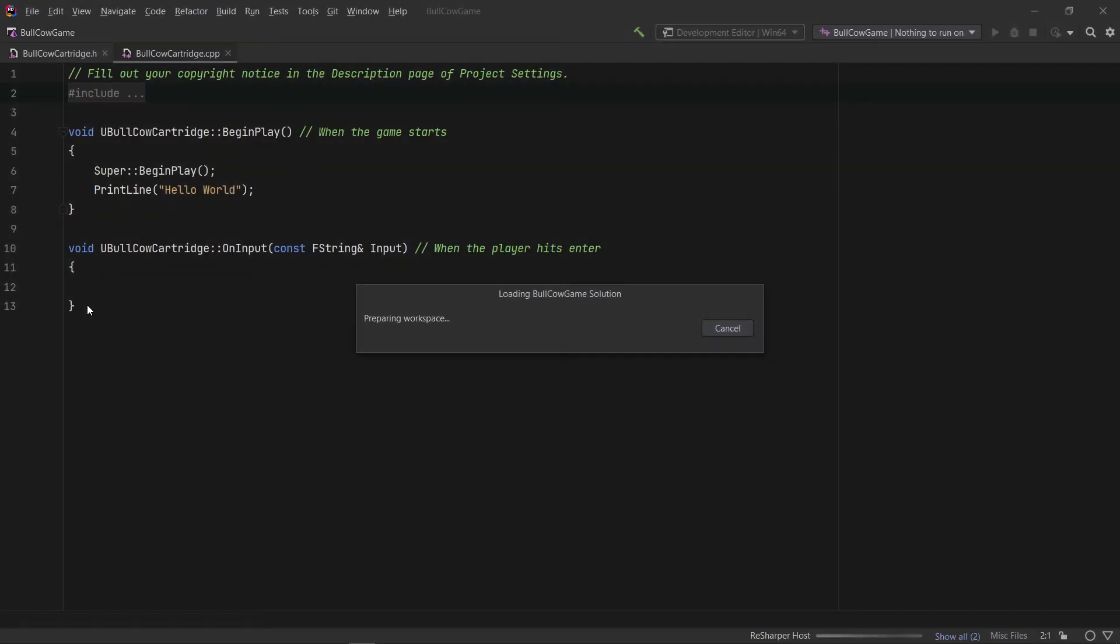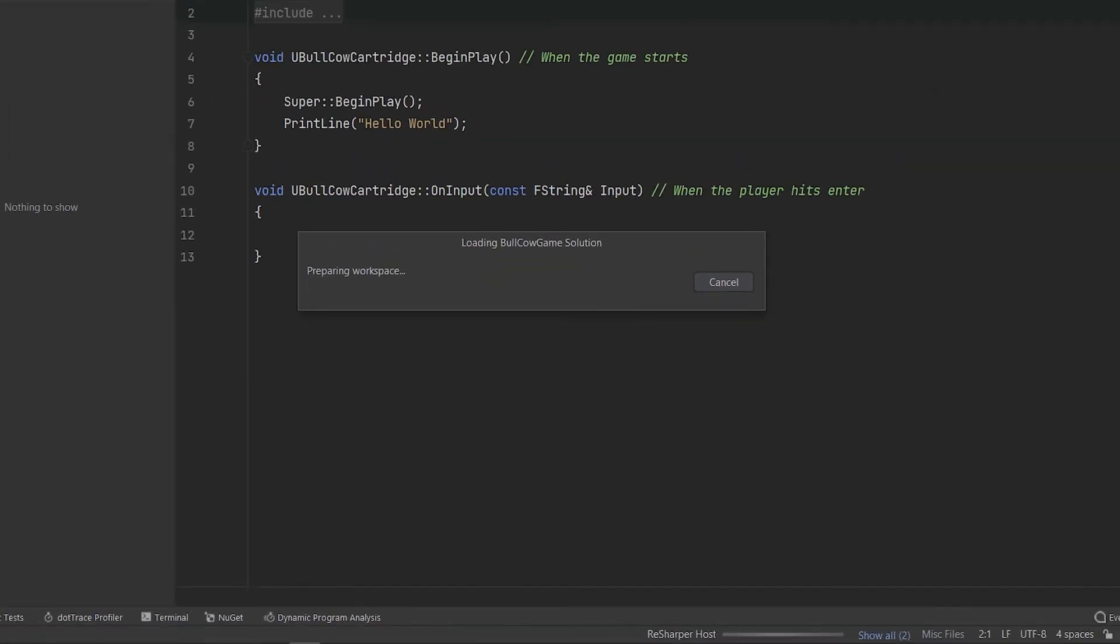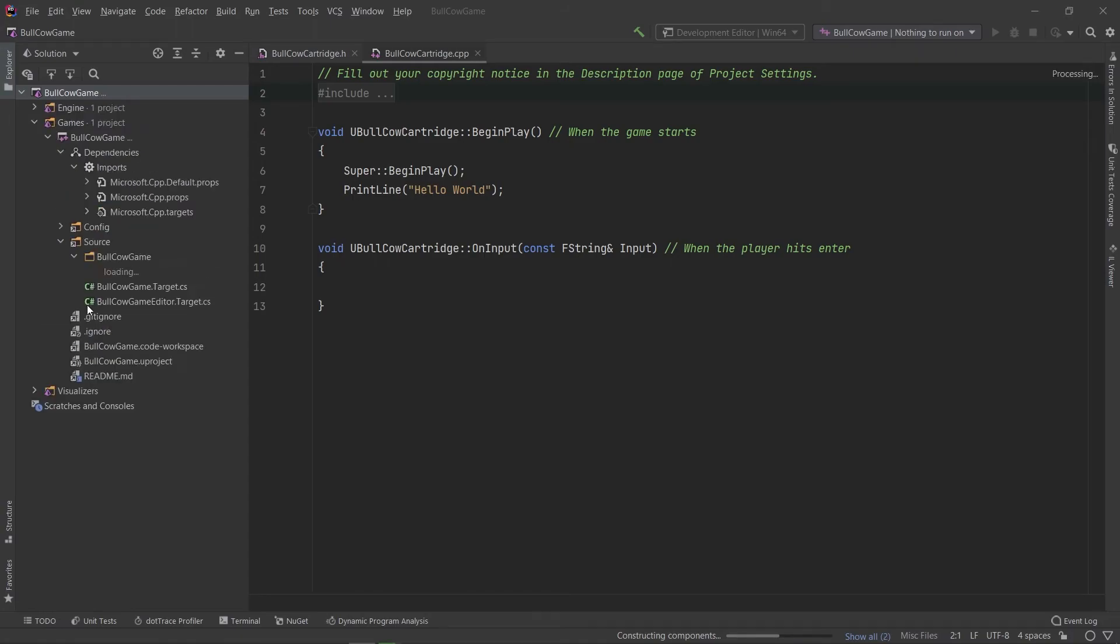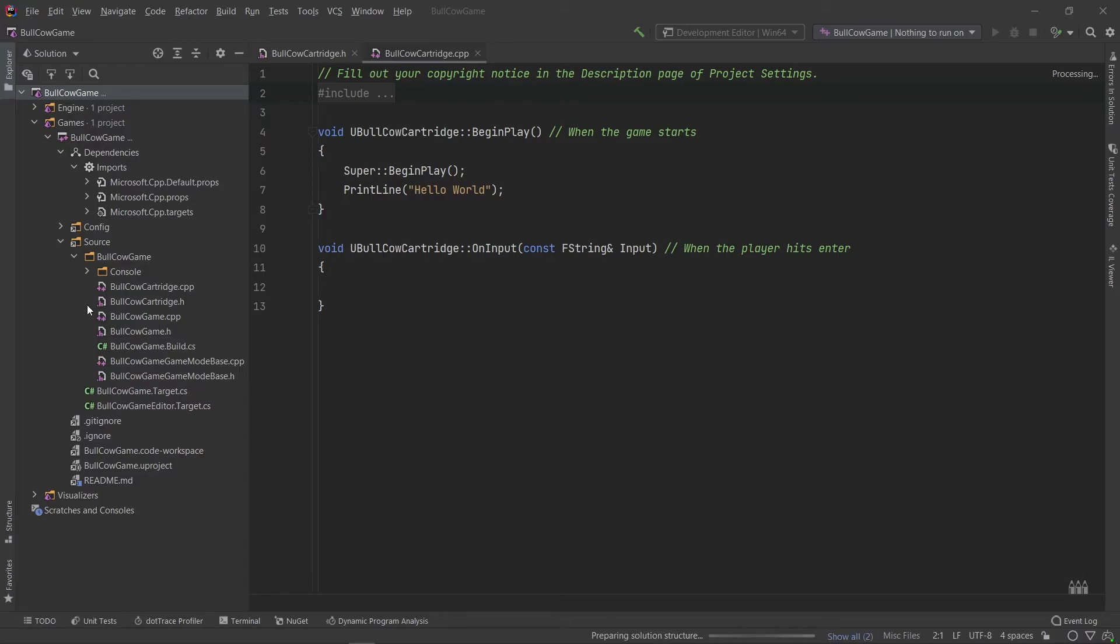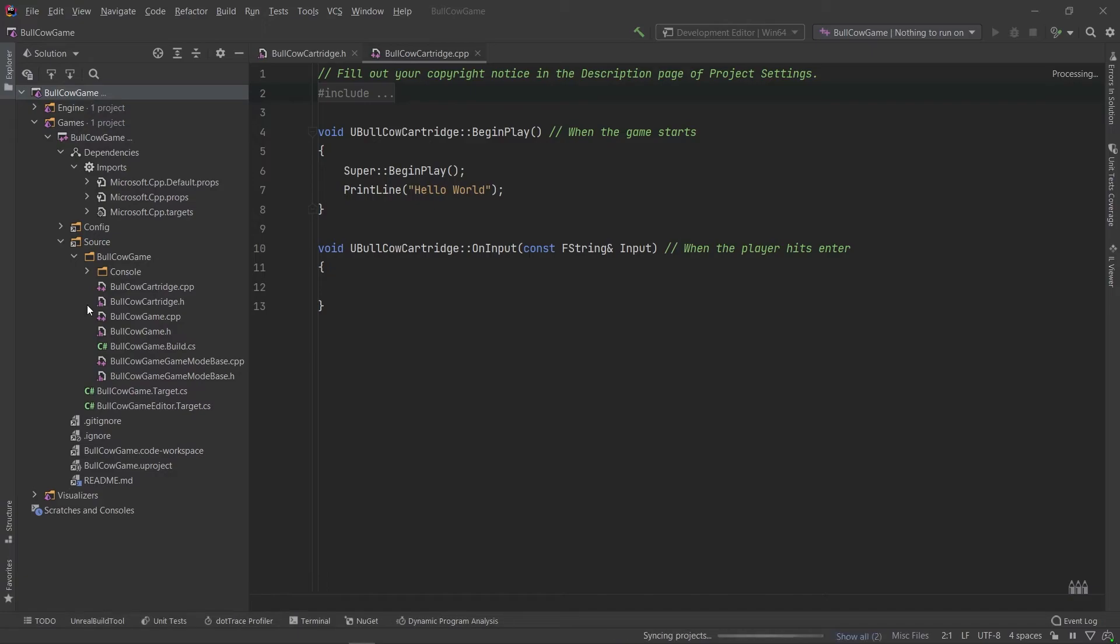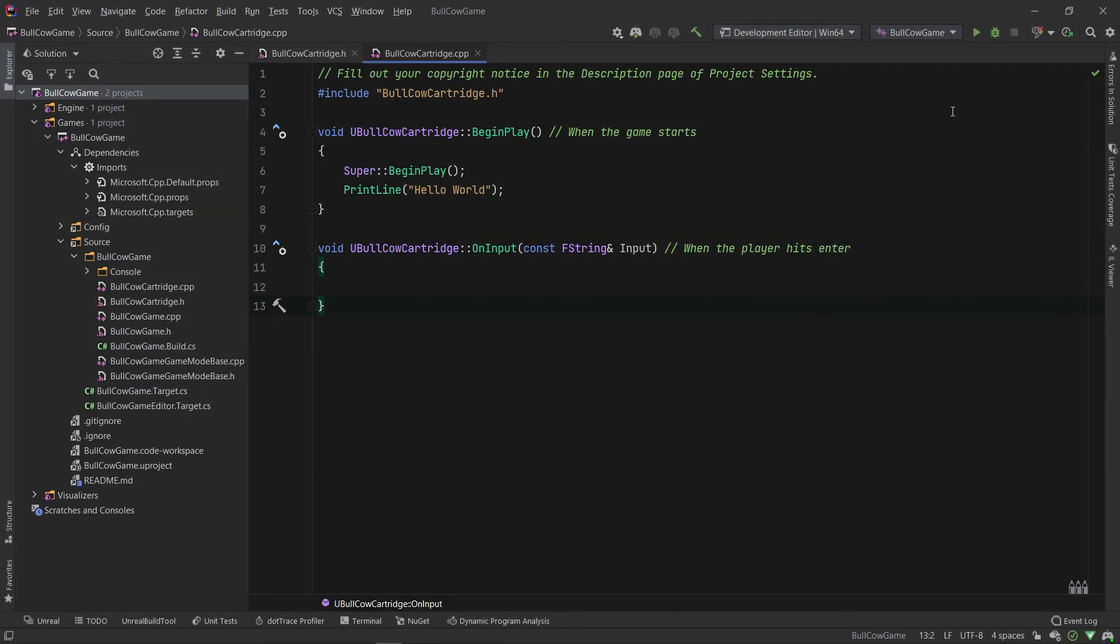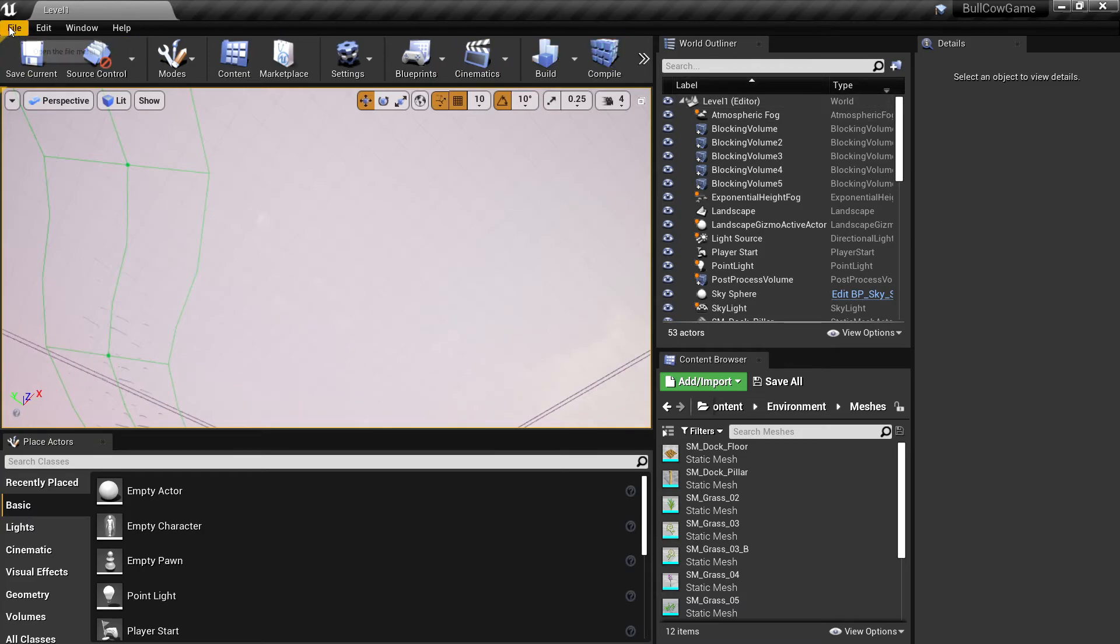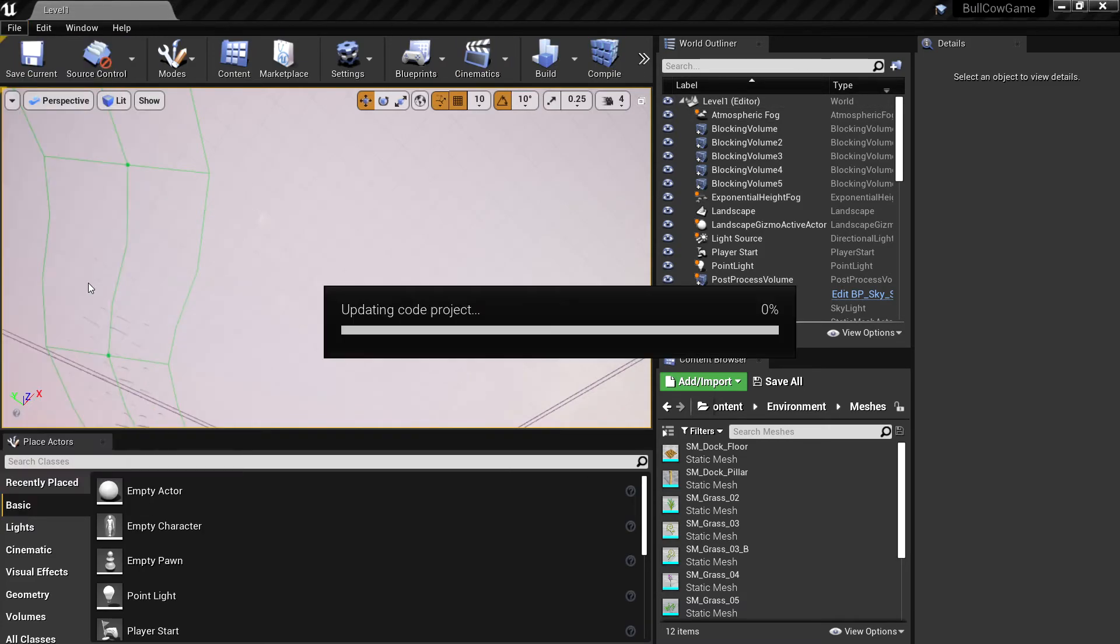Wait for all the progress bars to complete, including the one at the bottom of the screen. Launching it the first time takes longer. After all the progress bars are complete, go back into Unreal, File menu and click on Refresh Project.